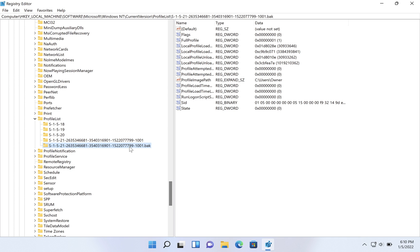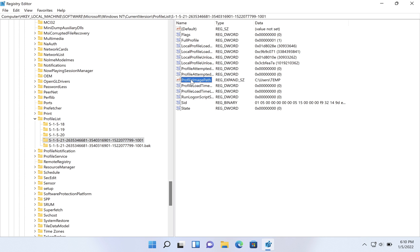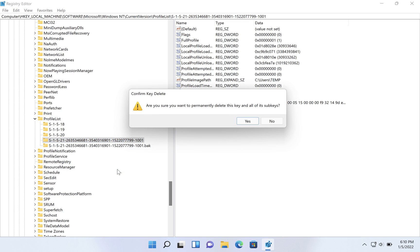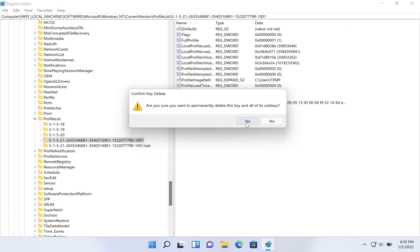If you click on the dot BAK one, you see that the profile image path here is C:\Users\Owner. The profile image path is C:\Users\Temp. So this temp one is the one we don't want. So we're going to right click on the one we don't want and we're going to click on delete and say yes, after backing it up - exporting it is the proper term.